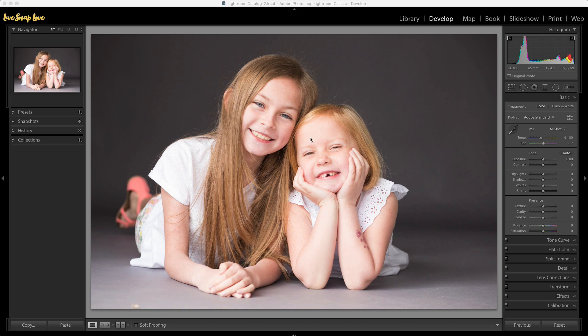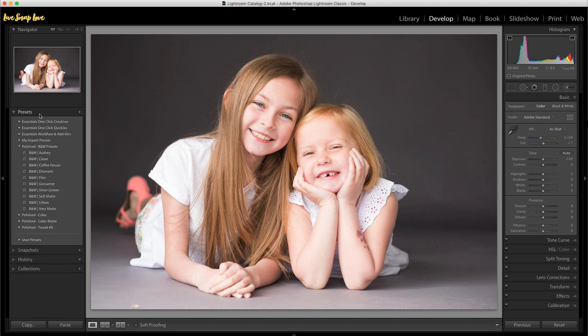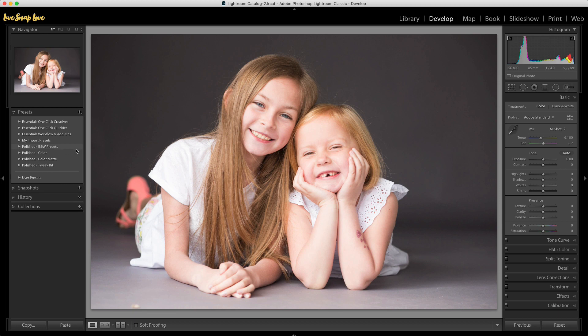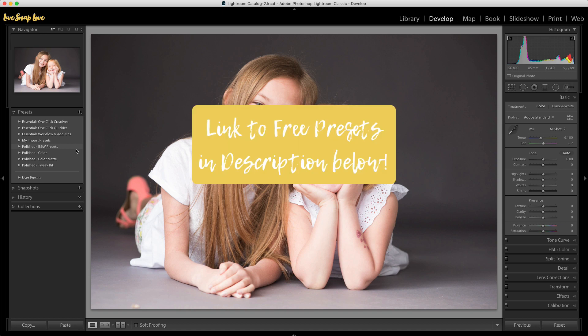You will find your presets over here in the develop module, on the panel on the left-hand side. You'll see a section called Presets — just click on that triangle to the left of it and that will open up your presets. This is where you will find any presets you have installed. Lightroom does come with some presets already built in, and you can also purchase presets on the web or get free ones. We've given you some free presets to get started with — just go to the link in the description underneath this video.